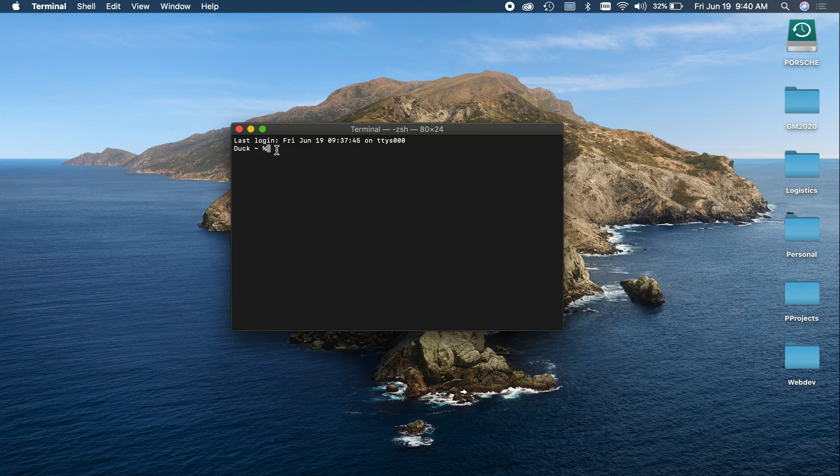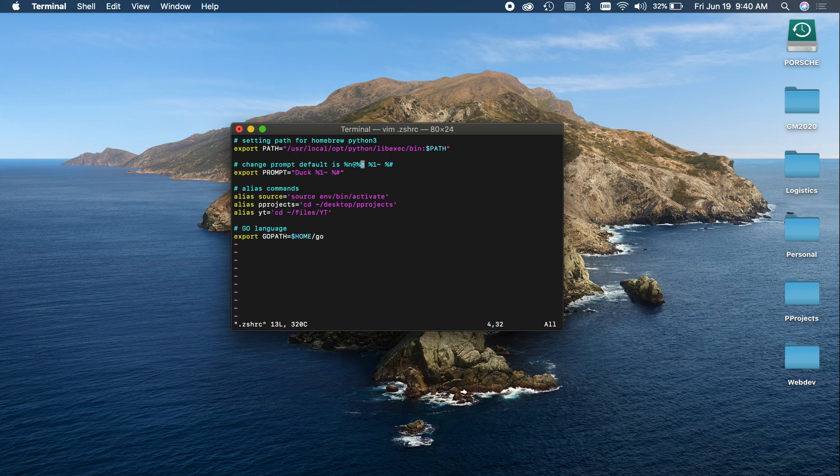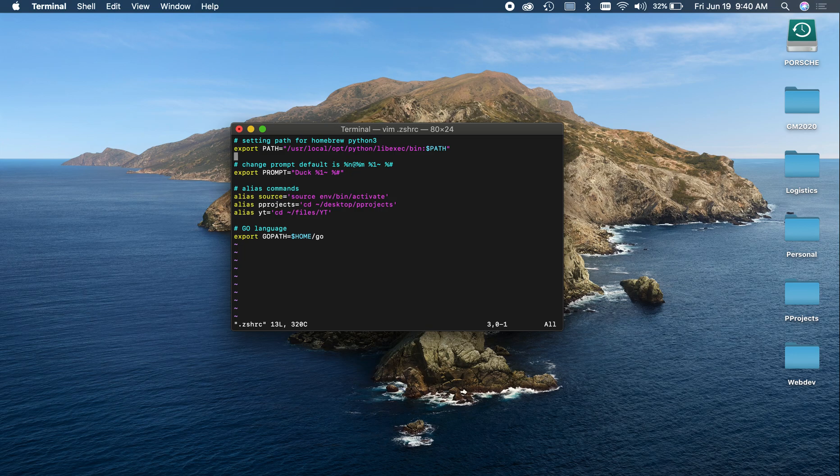So basically, what we want to do is just edit the prompt variable and we're going to do that in our config for our shell. So for me that's the .zshrc, if you're running bash it's .bash_profile. We can open this up and you'll see that I have my export prompt right here.